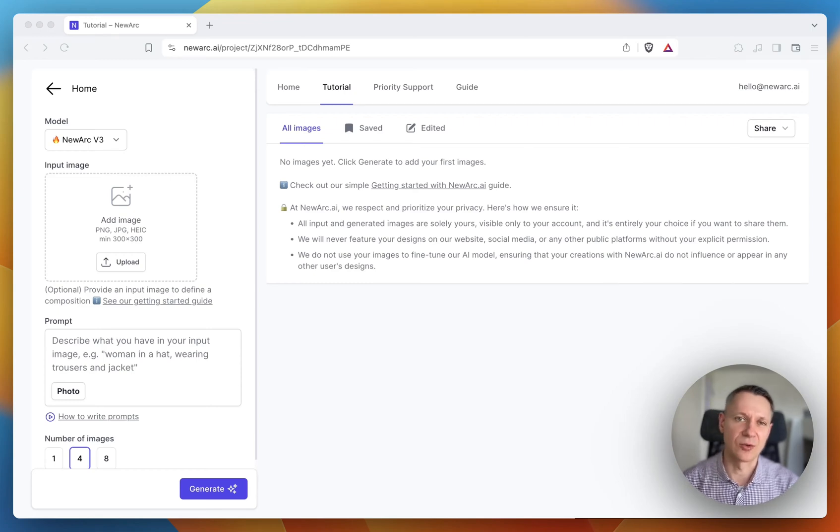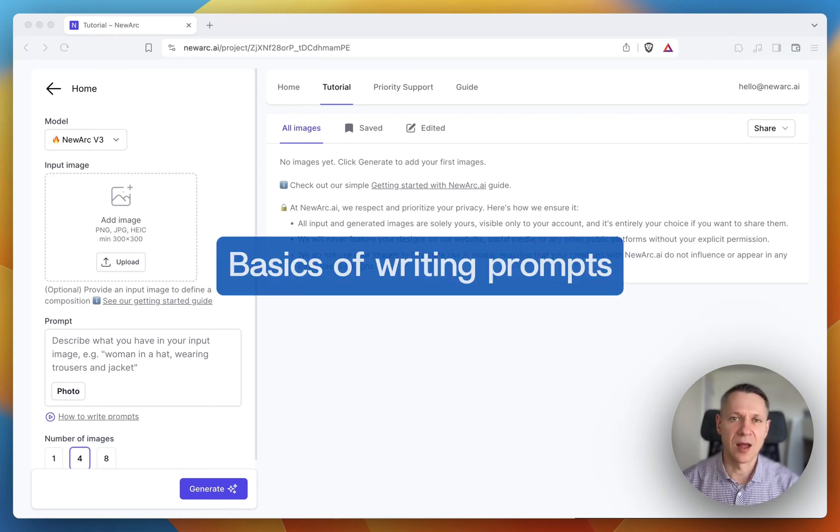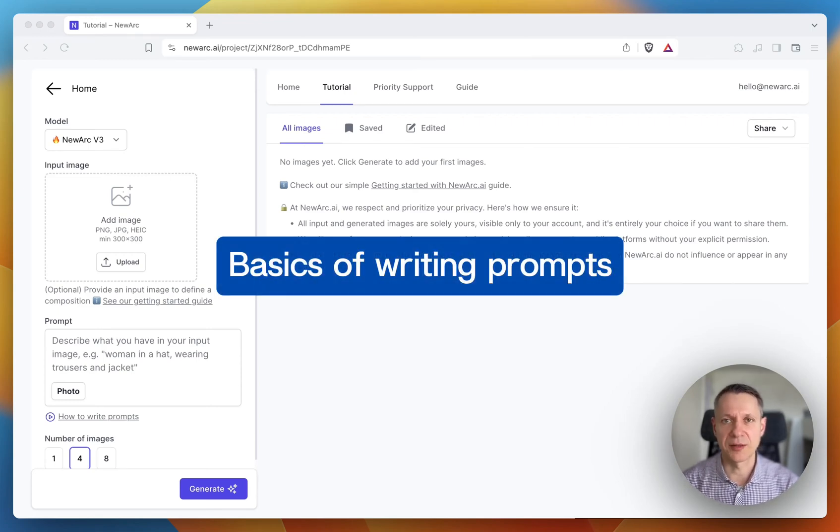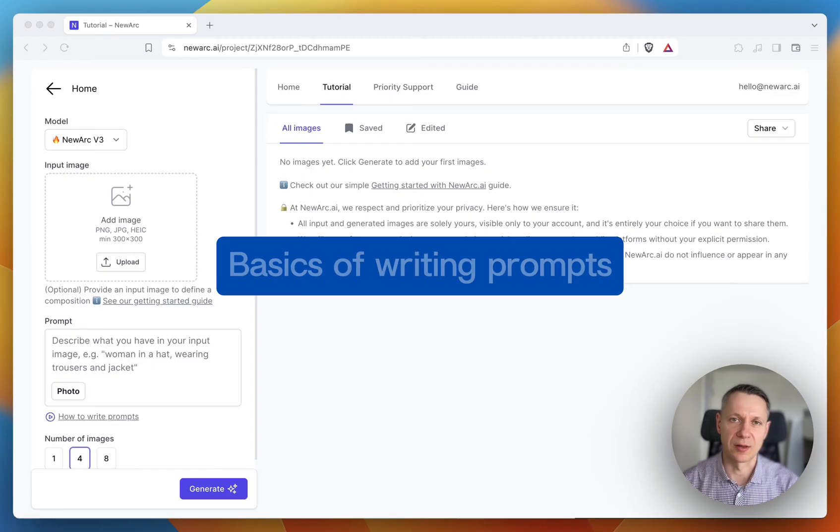My name is Ivan. I'm co-founder at New RKI. I'd like to walk you through the basics of writing prompts in New RKI.